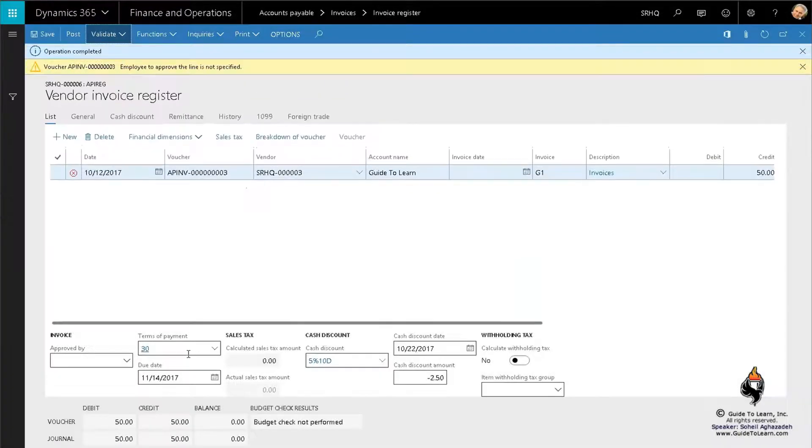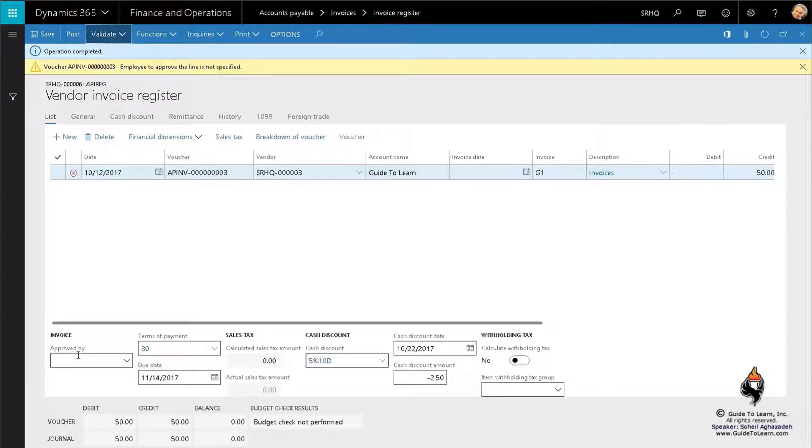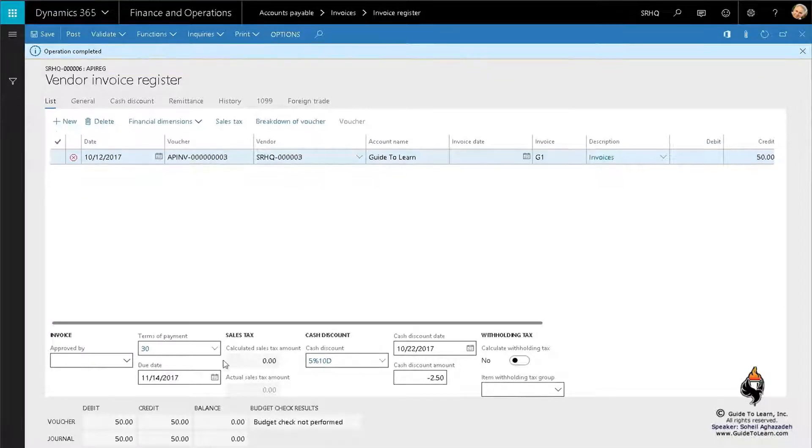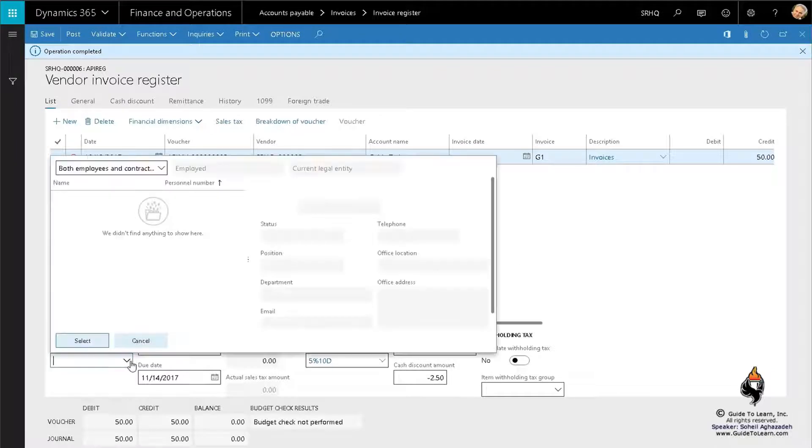First of all, this is a registration. Somebody has to approve it, therefore you have to have the approved by a specific employee. That's the first error that you have to fix.